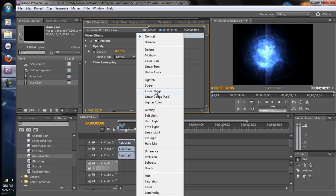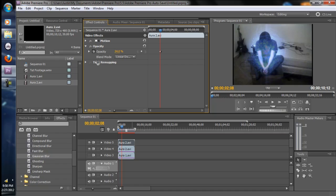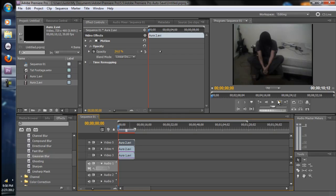So you change that and decrease the opacity. So if I was to play this, it would look something like this.